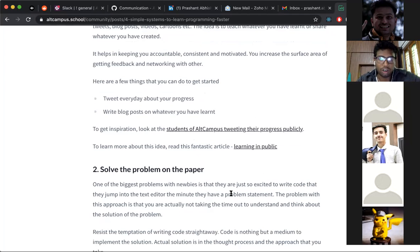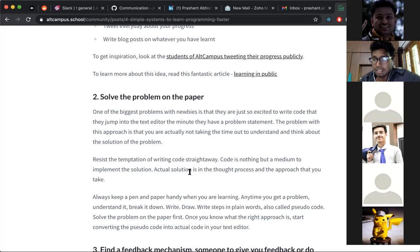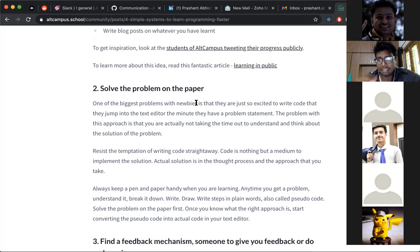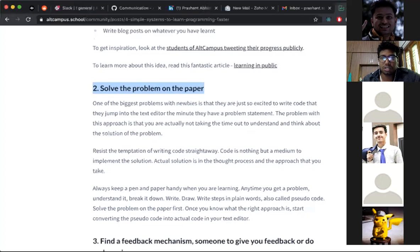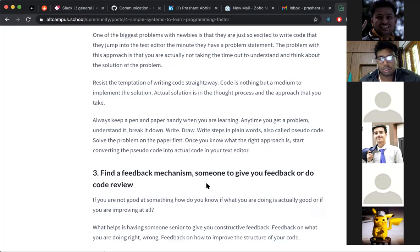My second point came from knowing that many people don't use pen and paper. From experience, using pen and paper helps you break down a problem and solve it faster than jumping straight into code. A lot of people open the code editor, see the problem, and start writing code — but they're not thinking. Writing on paper lets you think, change your mind, and draw things easily. So the second point becomes: 'Solve the problem on paper first.'